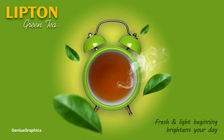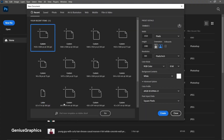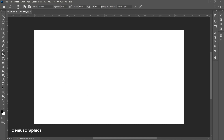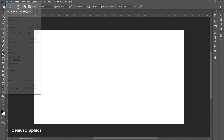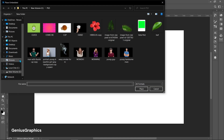Let me show you how to create this product ad in Photoshop. Create a new document. From file, select place embedded to add the clock image.